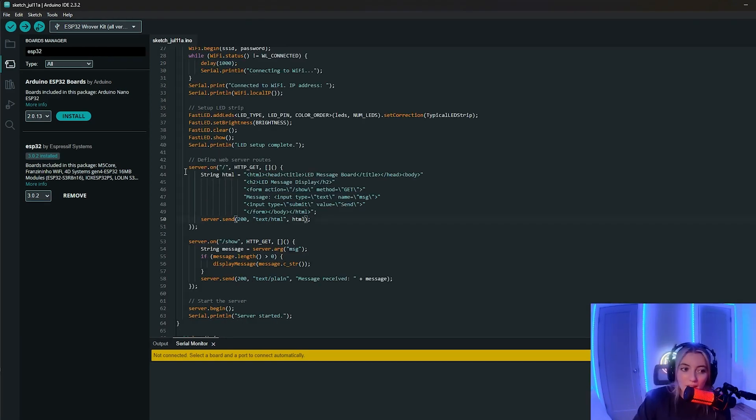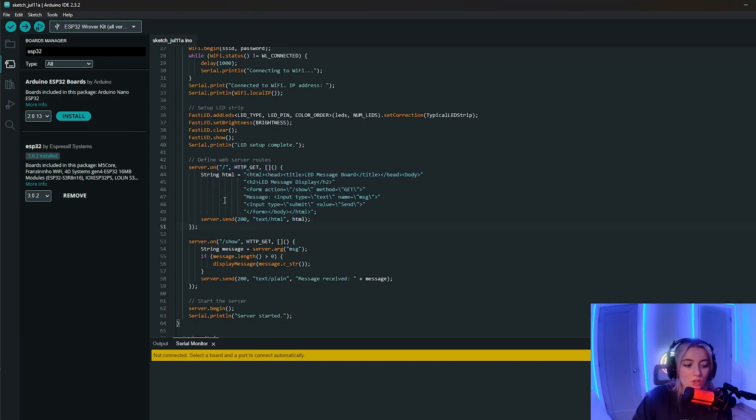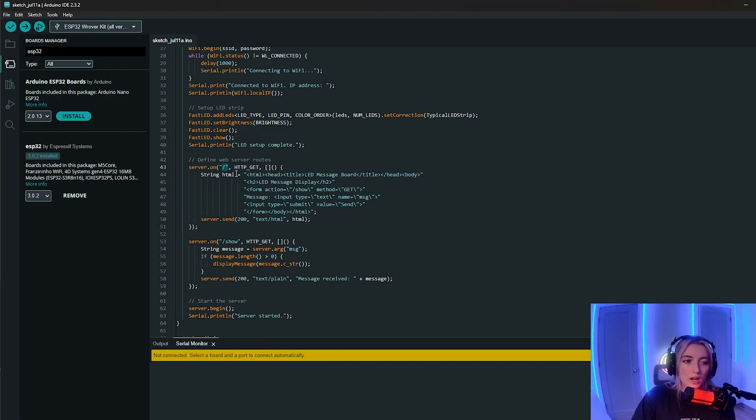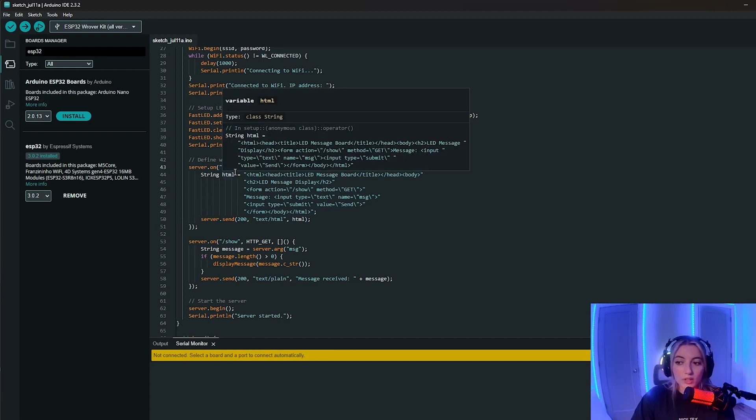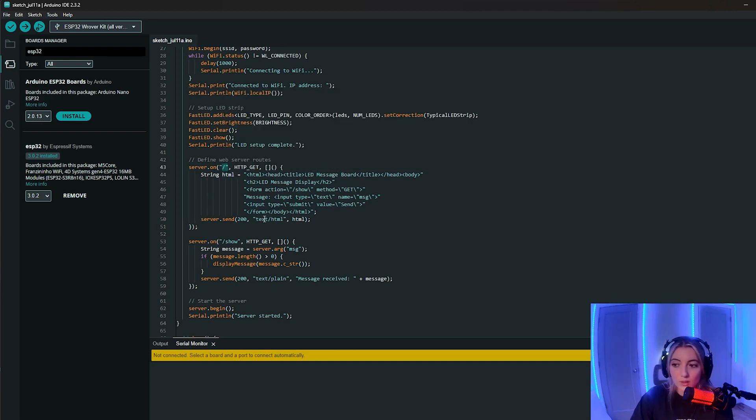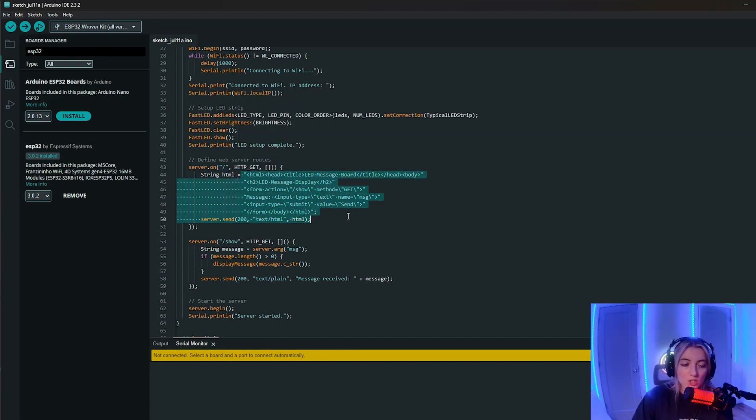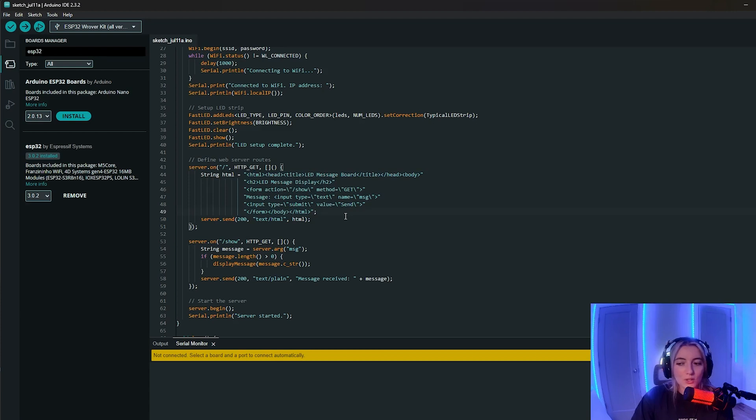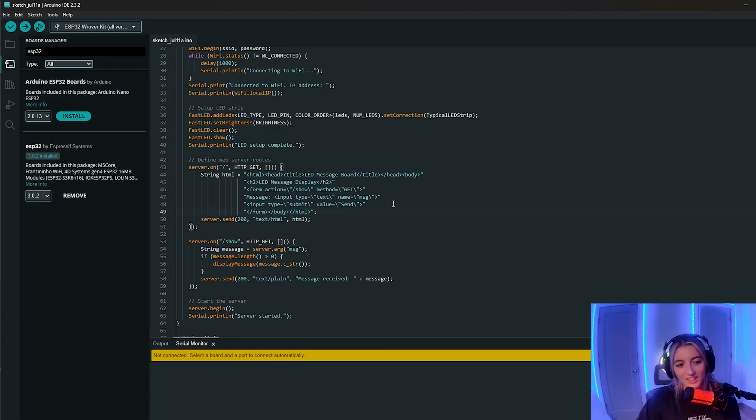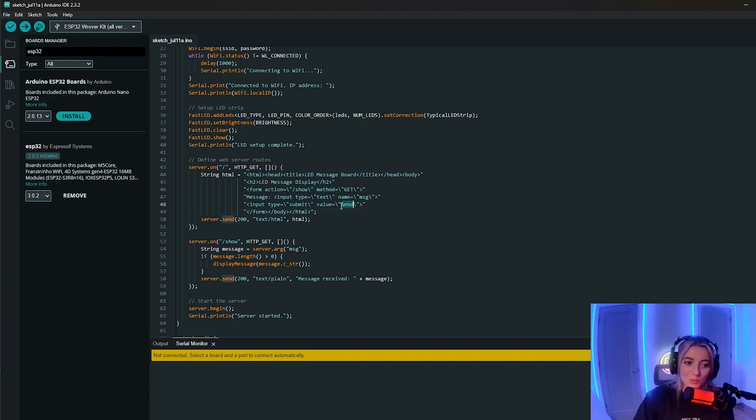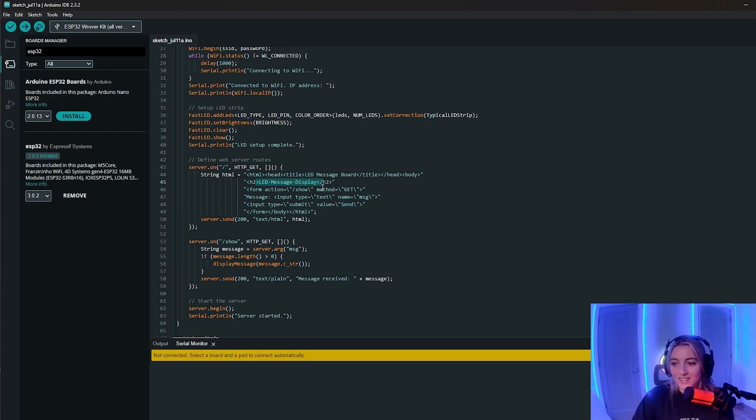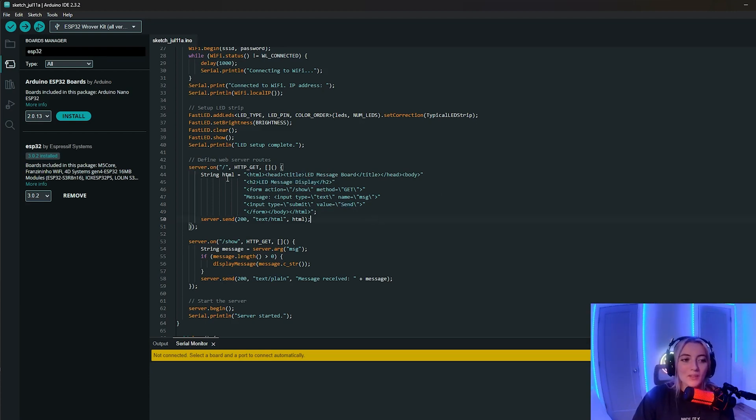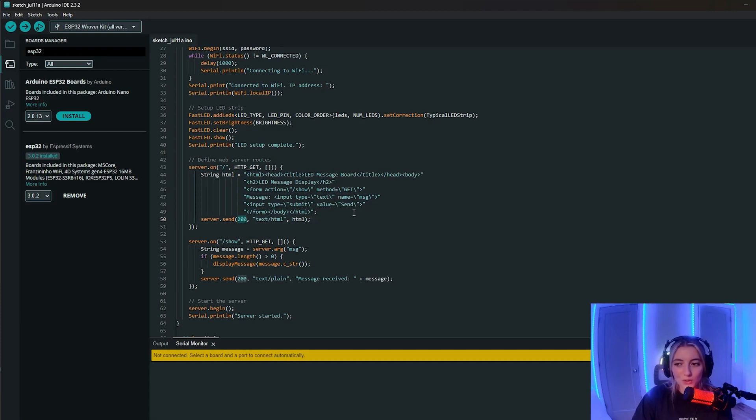Next up, I created a server route. So this is on the root. So when you go to that IP address in the browser, this is what you'll see, which is this HTML, which is a very not cute form. And all it is, is just like a text box with a send button and a heading. It's really not that beautiful. But this will display that and then on success, we'll return a 200 code.